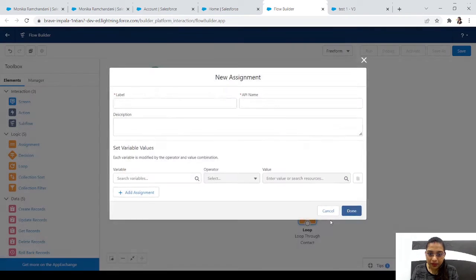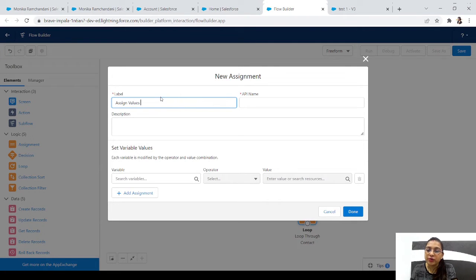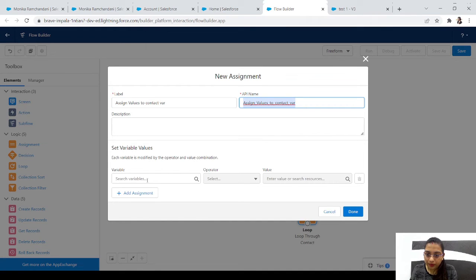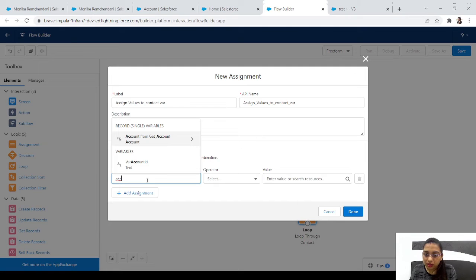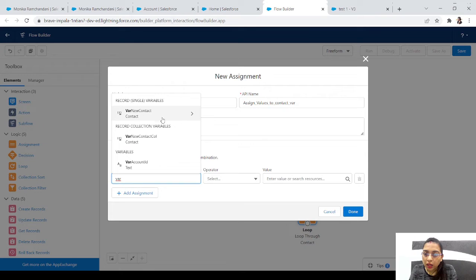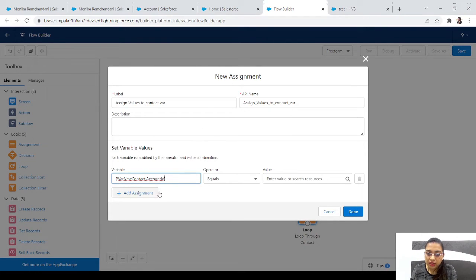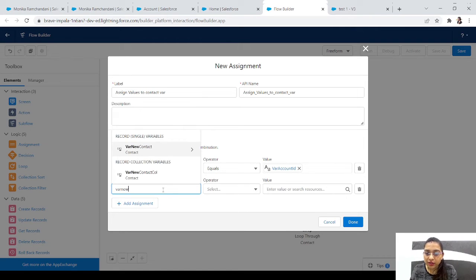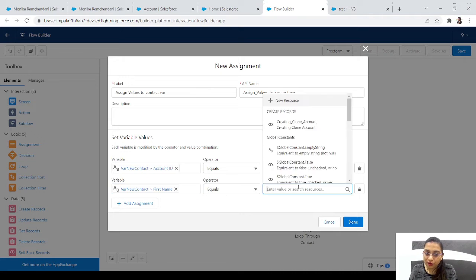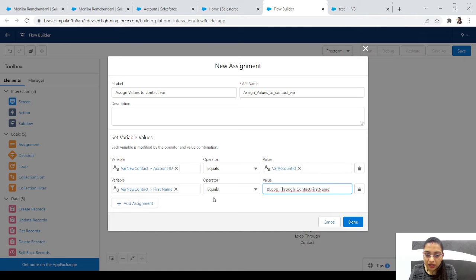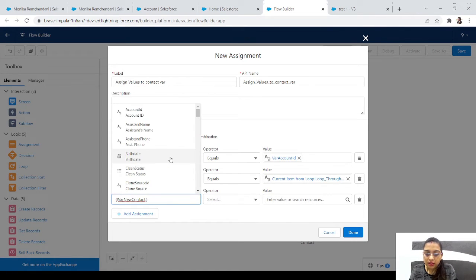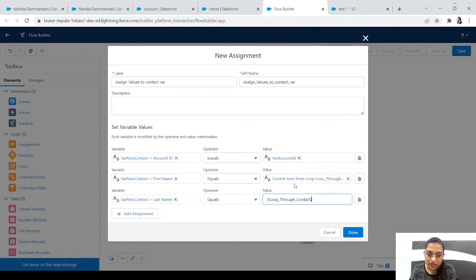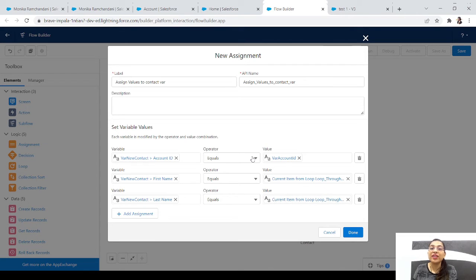Inside the loop, let's add an Assignment element. We assign values to the contact variable: Where New Contact dot Account ID equals Where Account ID (the new account's ID), Where New Contact dot First Name equals Loop dot First Name, and Where New Contact dot Last Name equals Loop dot Last Name. First name and last name come from the loop's current contact, but account ID is our new account's ID.